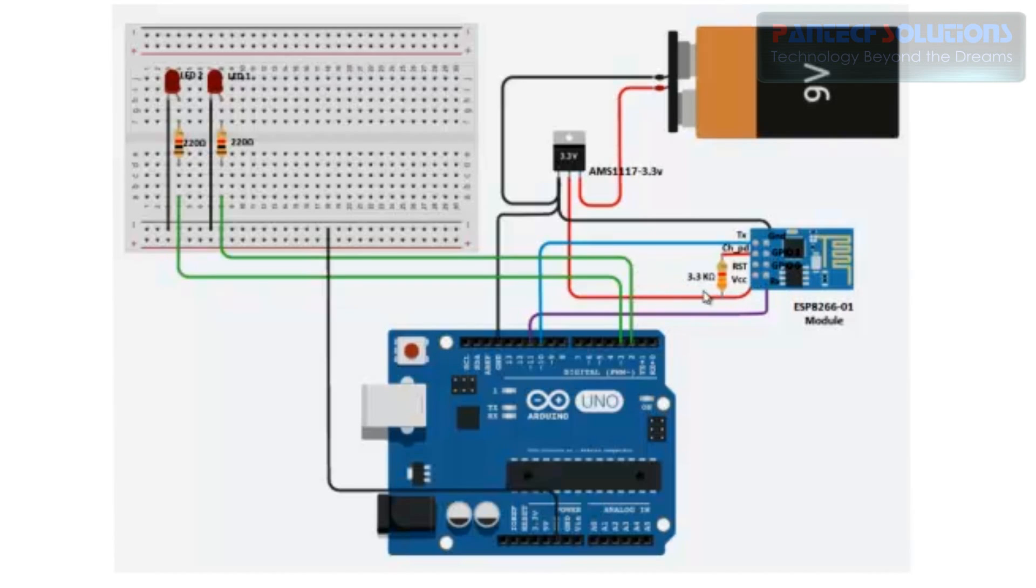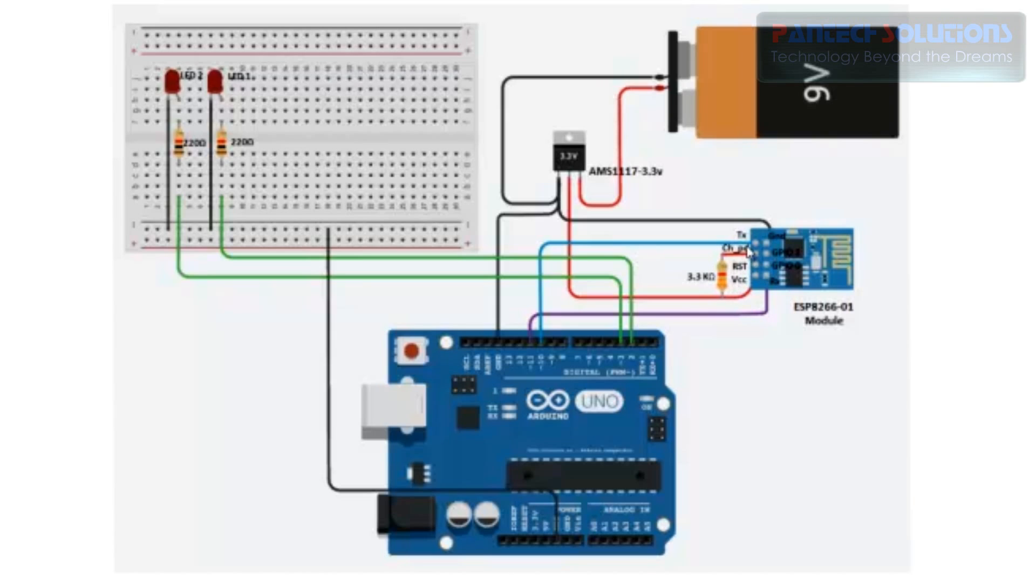Input voltage of ESP8266 is 3.3 volts. For that I am using AMS1117 regulator IC. It will regulate 9 volts to 3.3 volts. CHPD is a chip enabled pin. It should be pulled up through a 3.3 kilo ohm resistor.